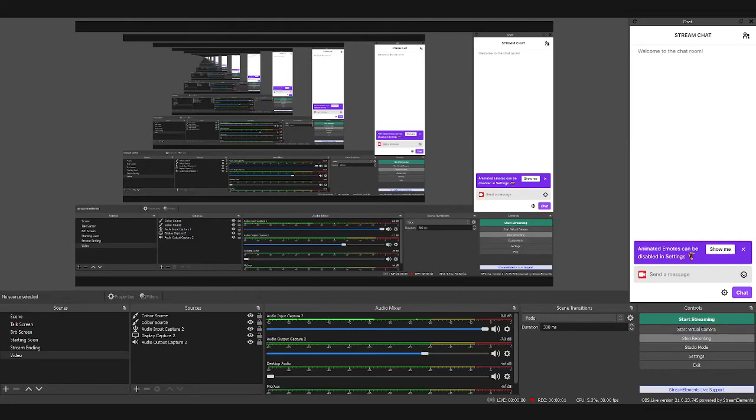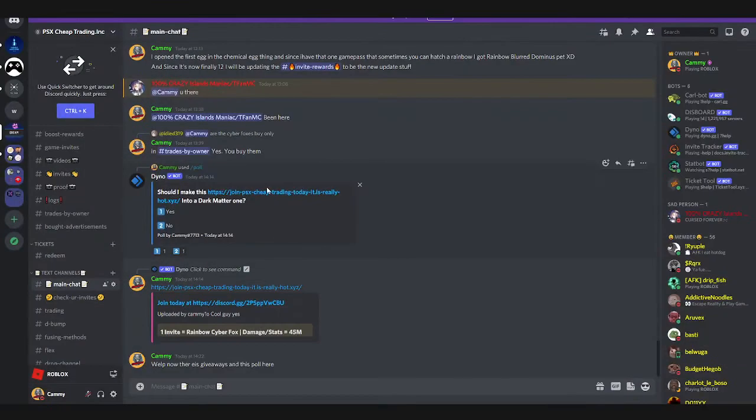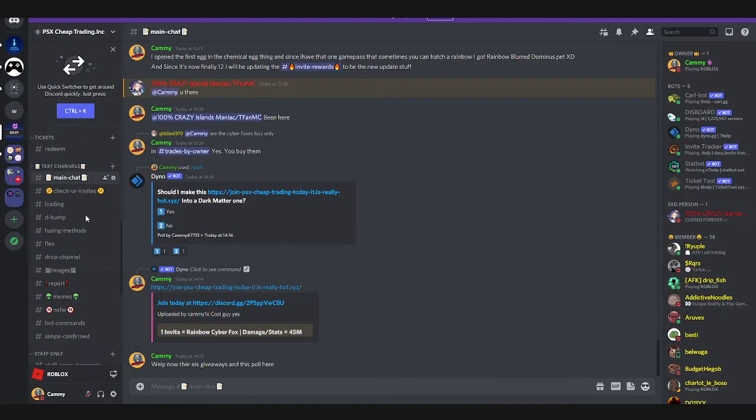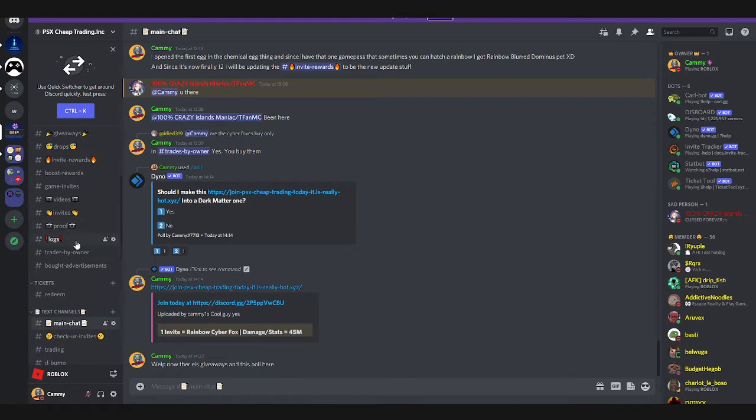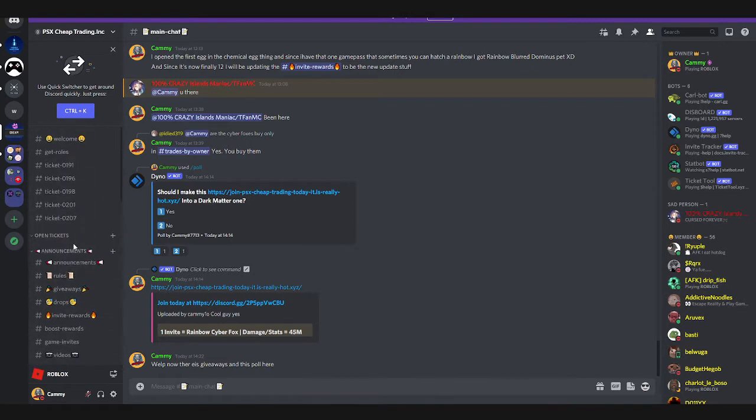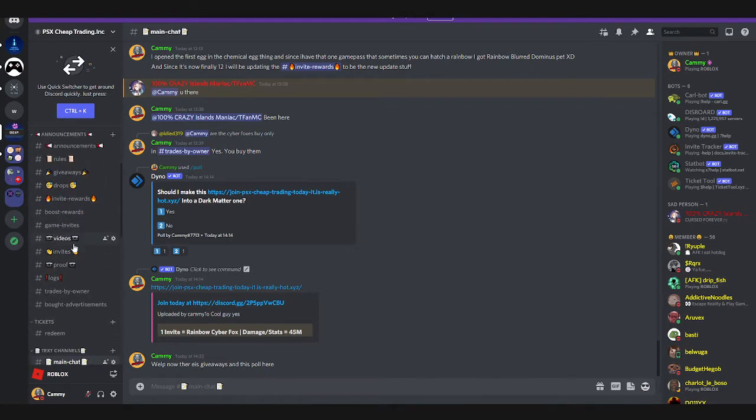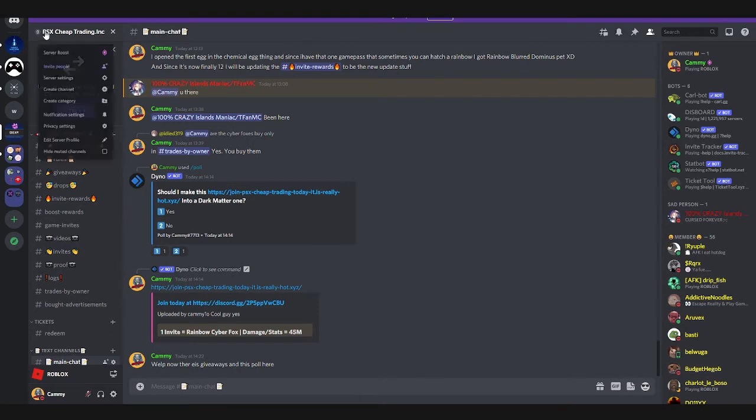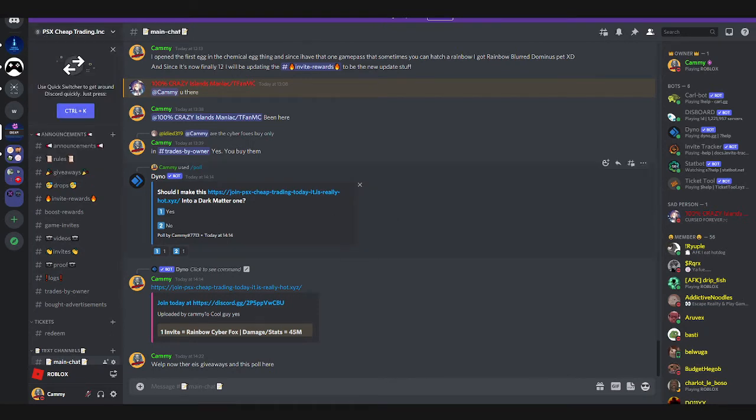Alright, I forgot to make a video on this but here we go. So on my Discord server, I did actually buy this thing, server boost.